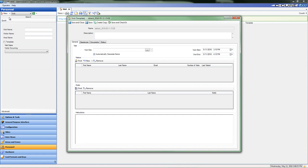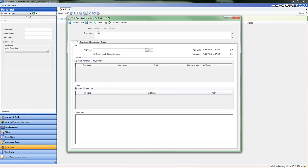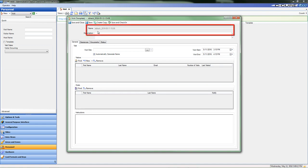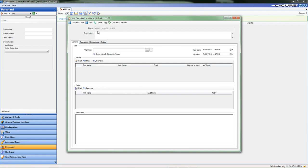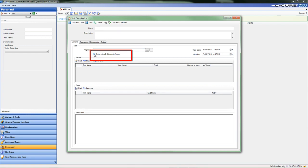The Visit Template editor opens so the template can be configured. Notice that when the template activates on the screen, it defaults to the General tab for data input. Start by adding a name for the visit in the New Template name field to make it more specific to the visit that will recur. The system automatically generates a name for the template based on the user credentials of the person creating it, but that can easily be changed by unselecting the Automatically Generate Name checkbox.